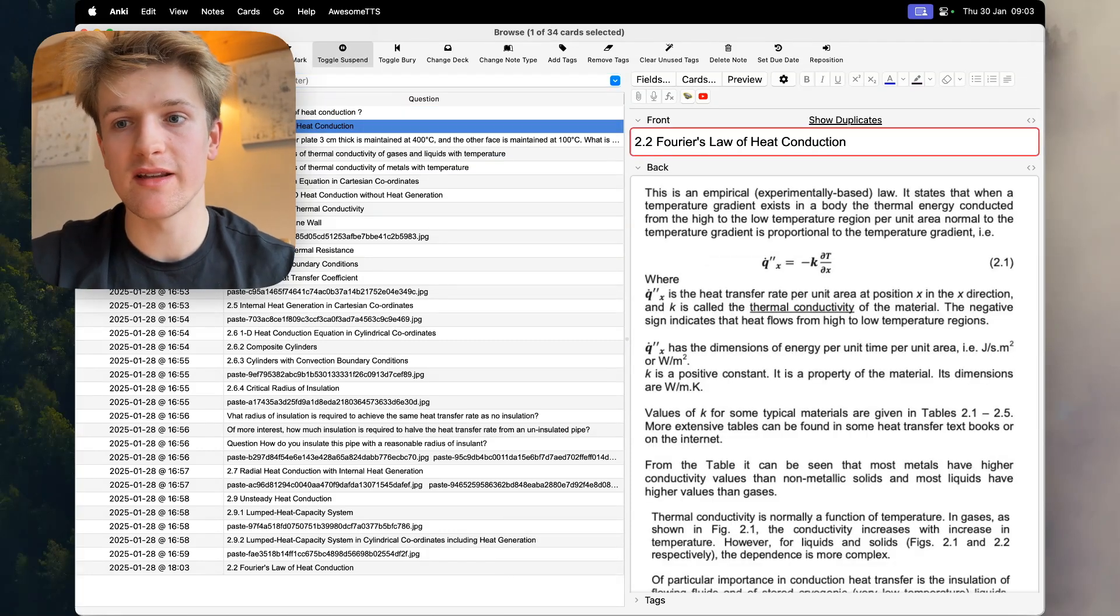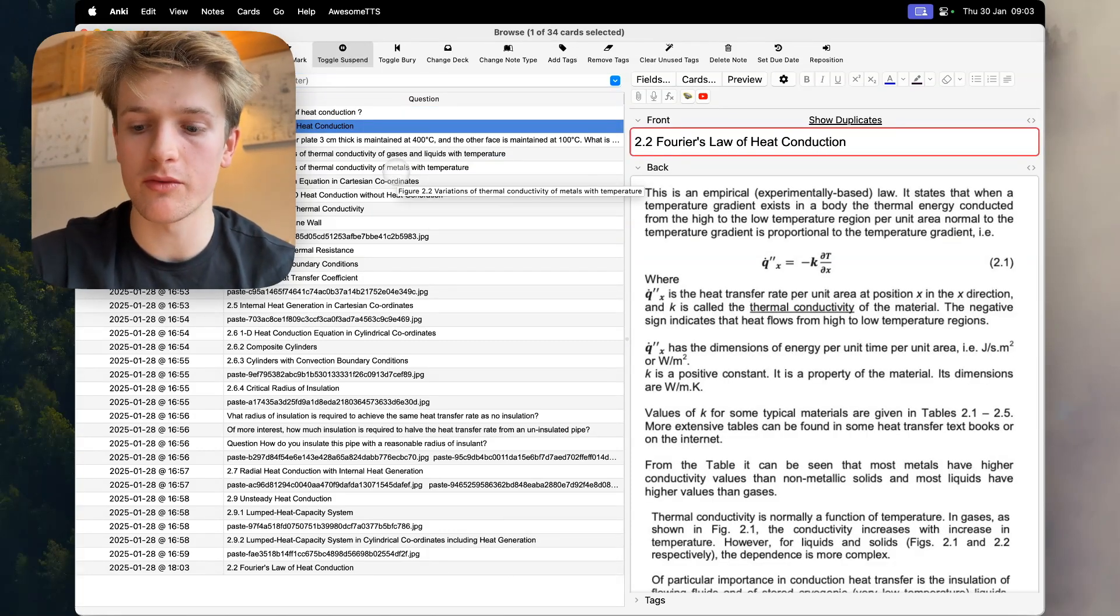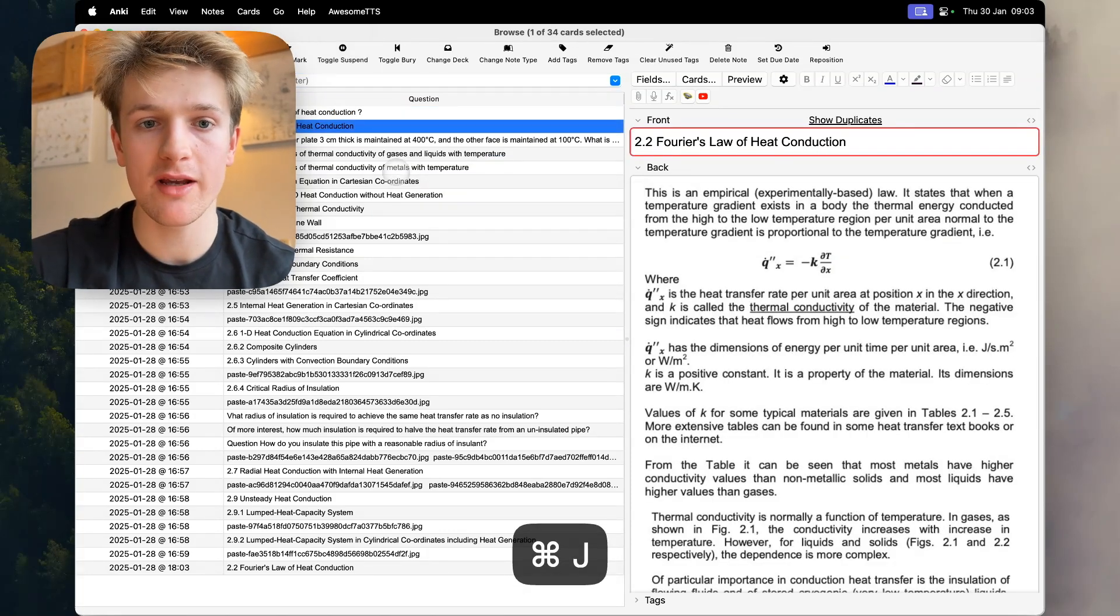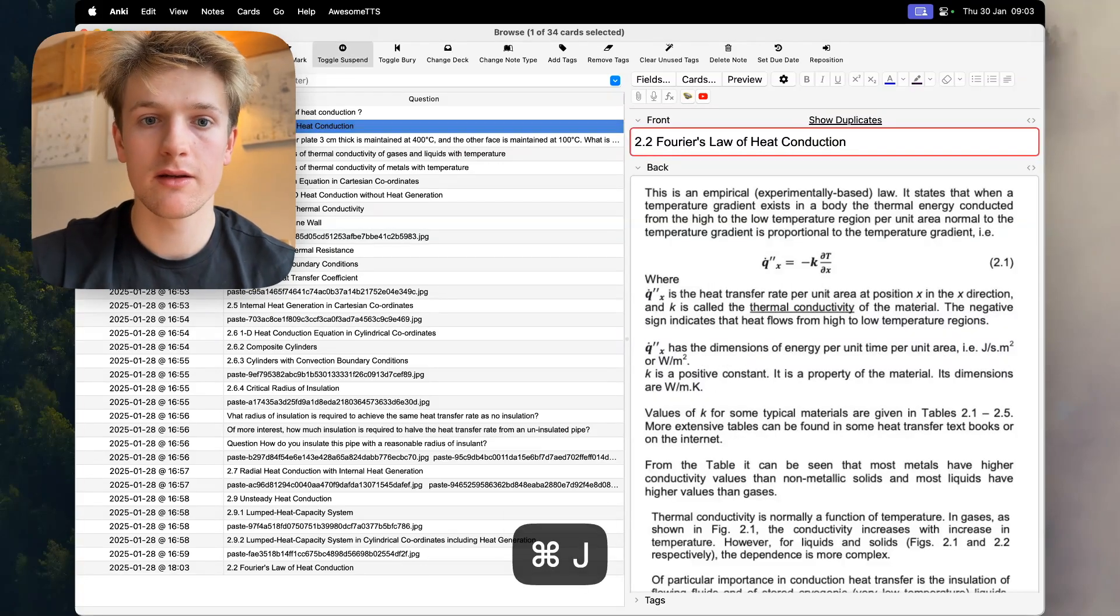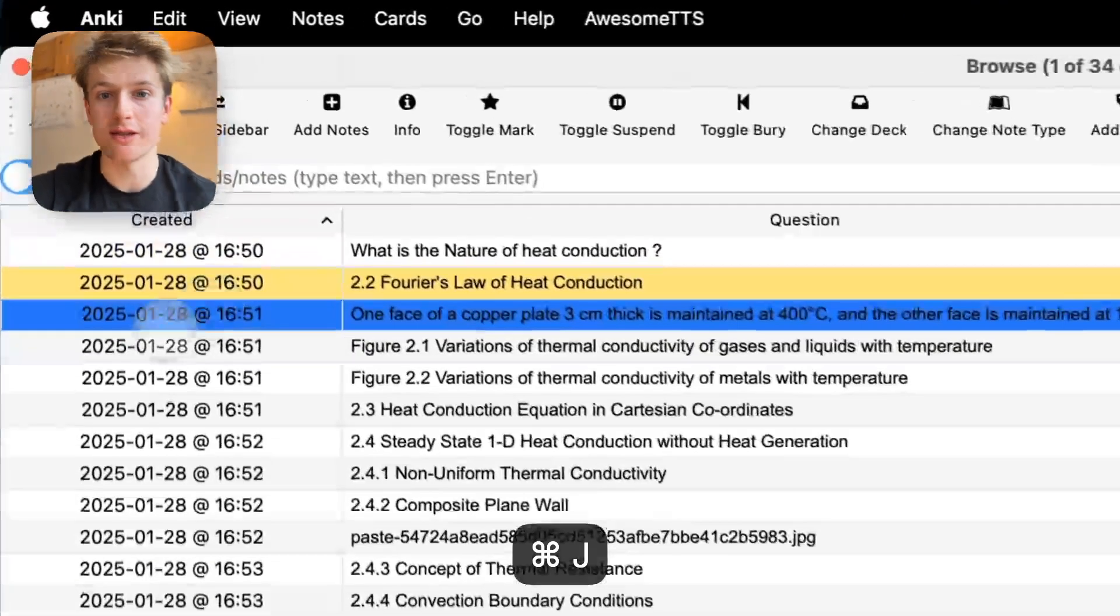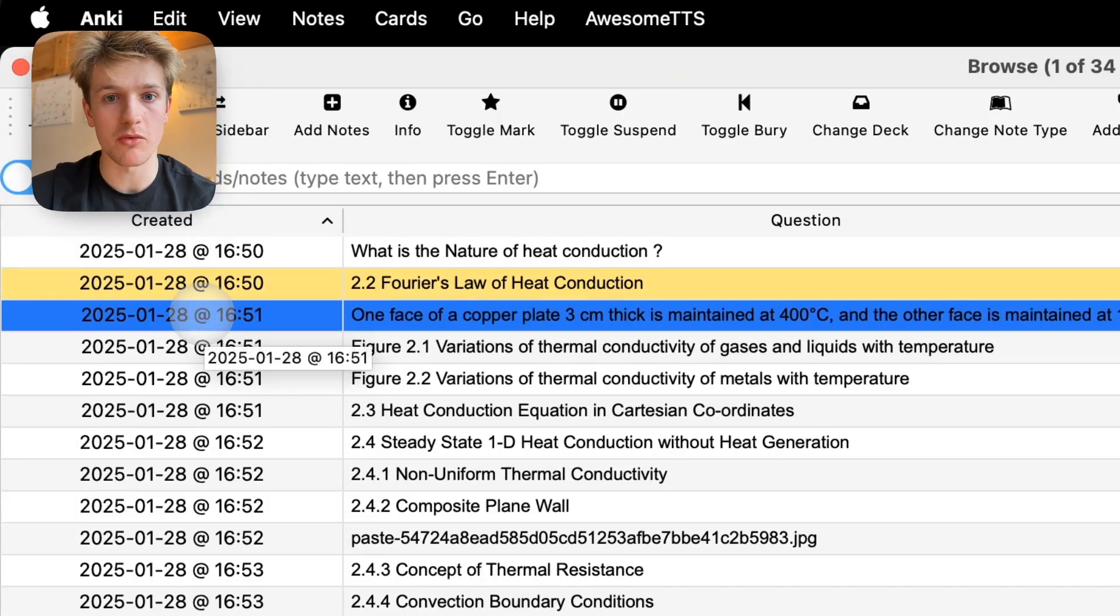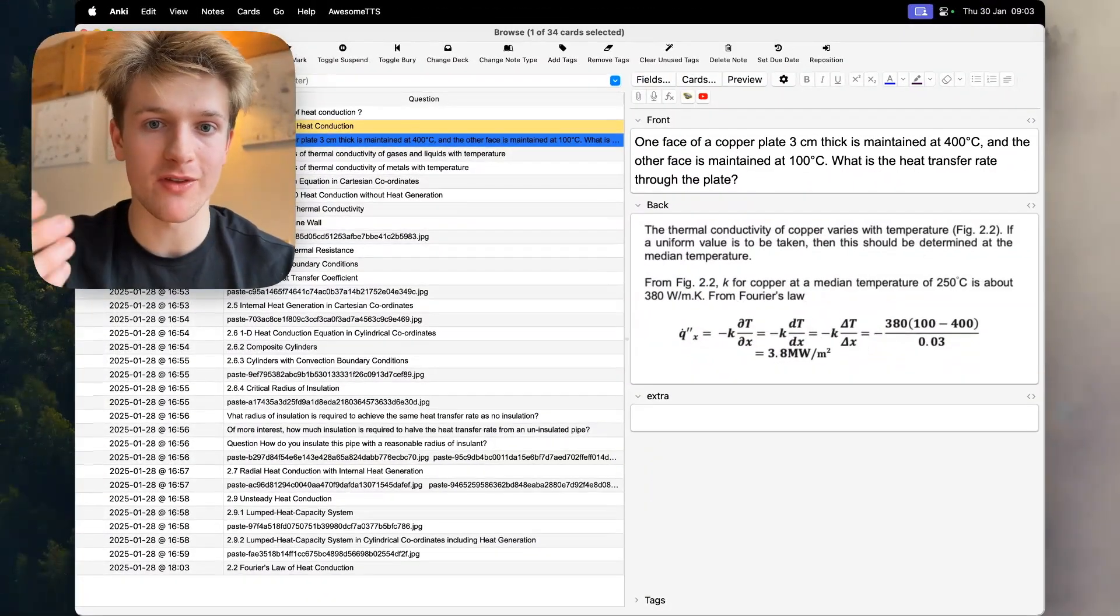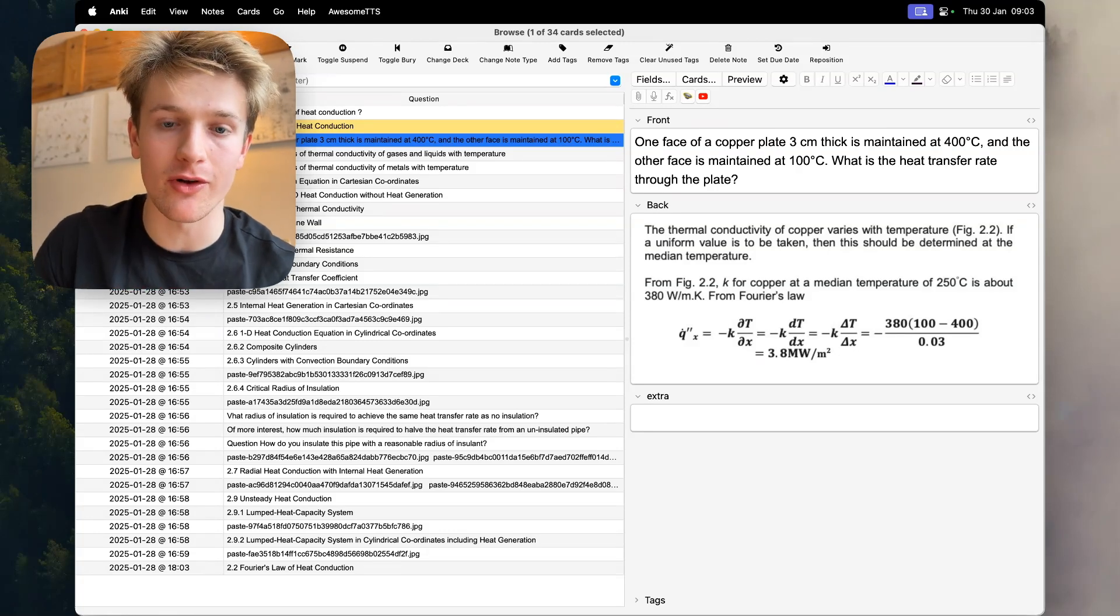What I like to do is say this is one I didn't really need to know, I'd press command J to suspend it. As you see it's gone yellow there, so that means it won't show up when I'm reviewing it. That helps me reduce Anki overload.